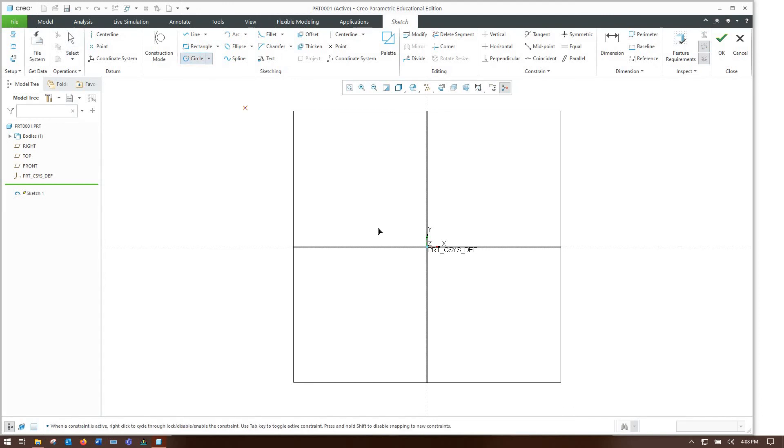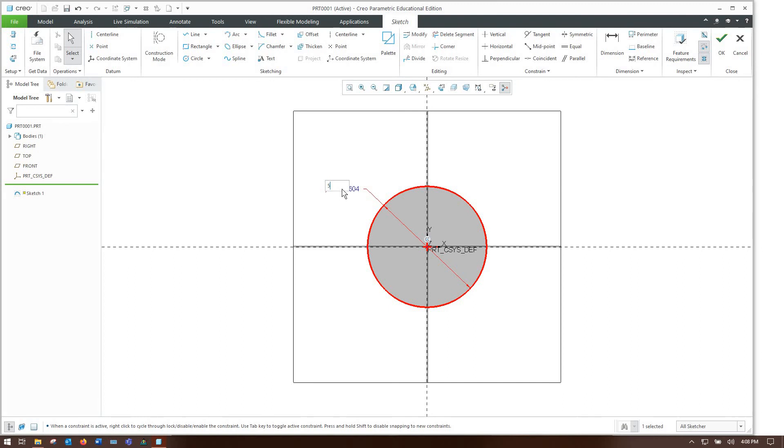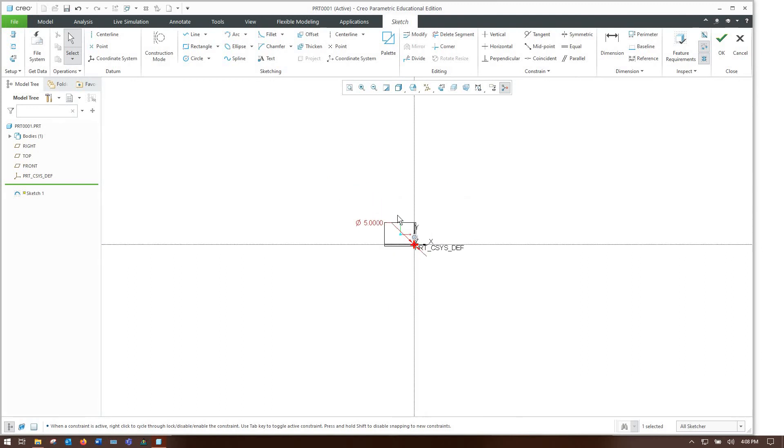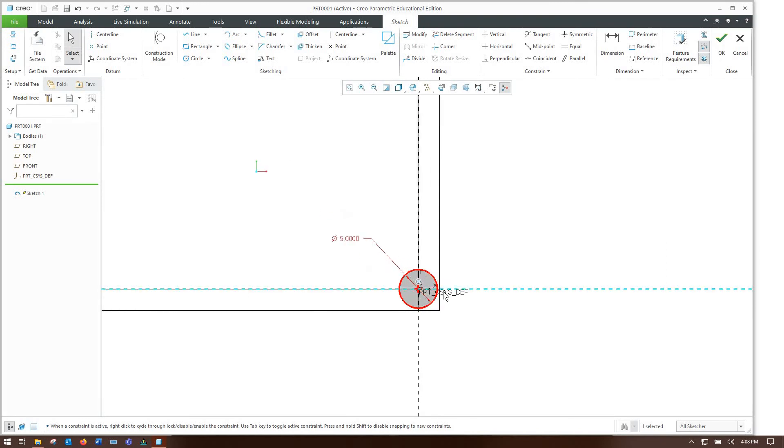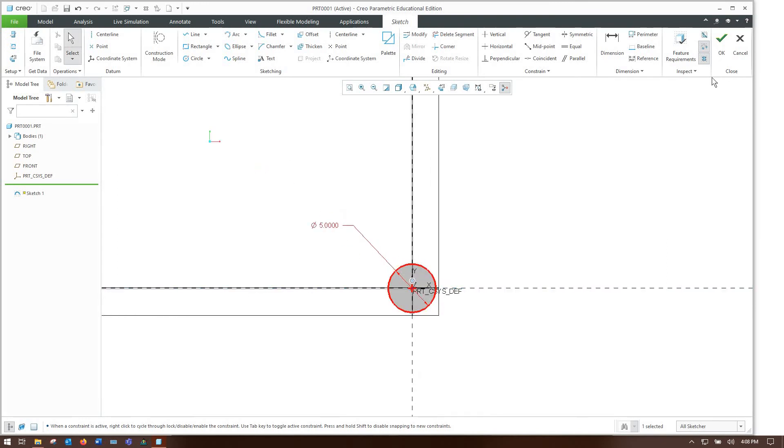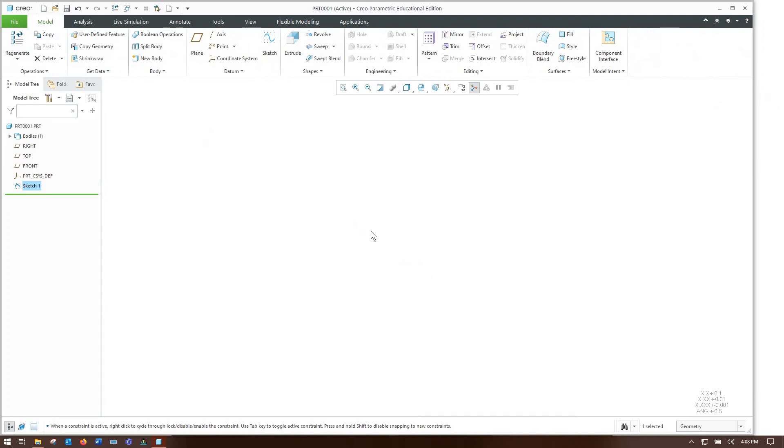I'll just sketch on my Xbox. Quick circle and we'll make that something reasonable, five inches in diameter. If anyone from PTC ever watches this, you guys can maybe make it not default to 226 or other outrageously large numbers.